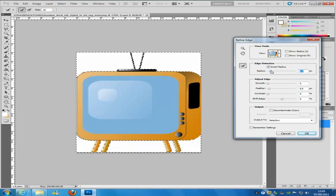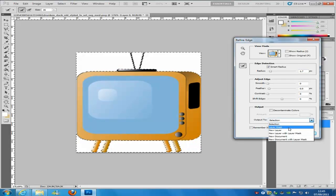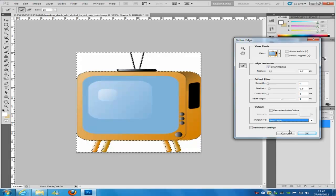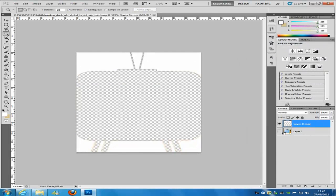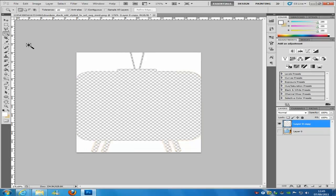You want to watch the smart radius because it plays around with the colour — it will jump to other bits of colour if you push the radius too far. Once you have done that, you can set the output: you can put a layer mask or a new layer. I normally go for a new layer.